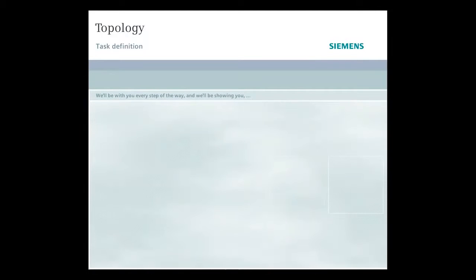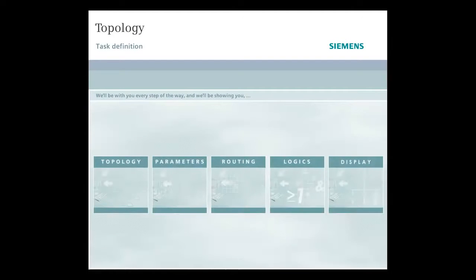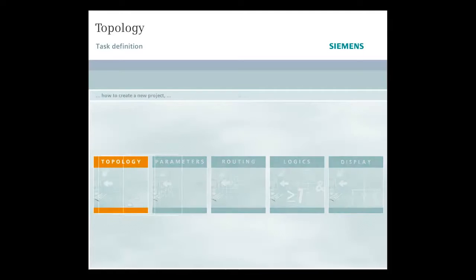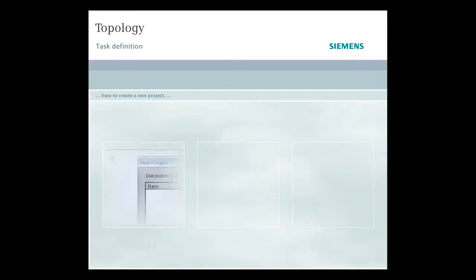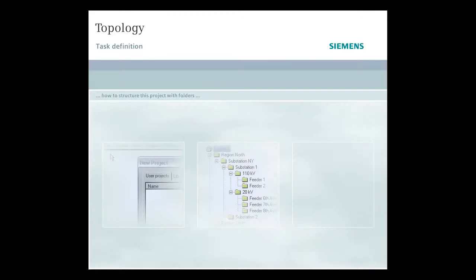Let's begin the task at hand. We'll be with you every step of the way, showing you how to create a new project, structure it with folders, and insert the required supporting device.